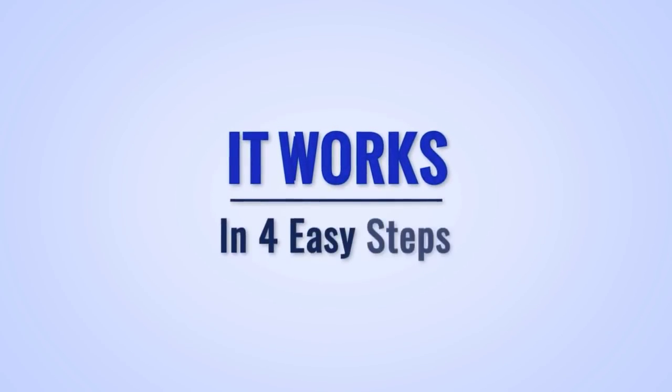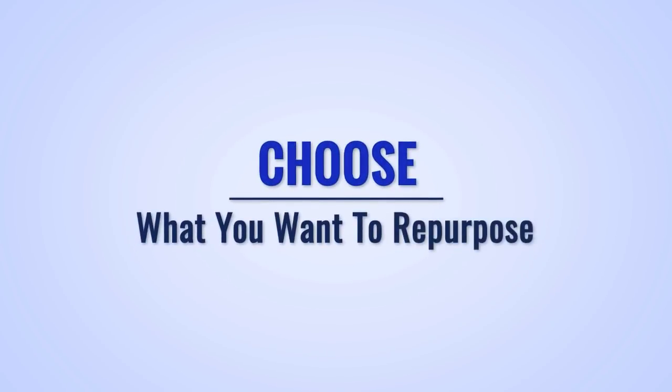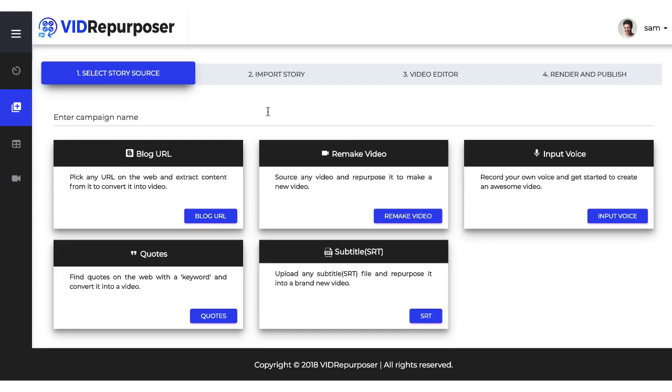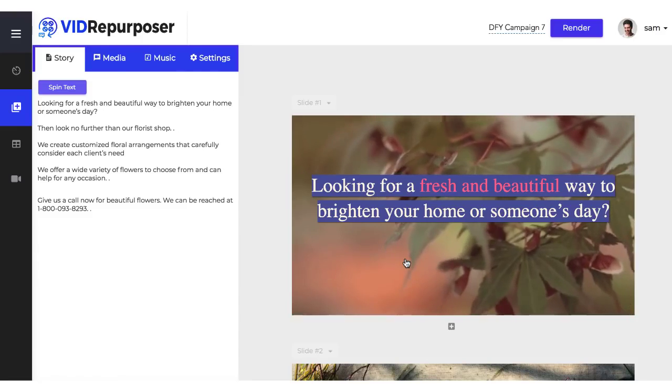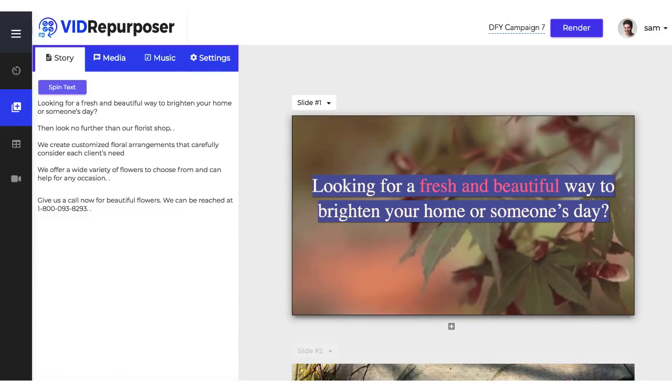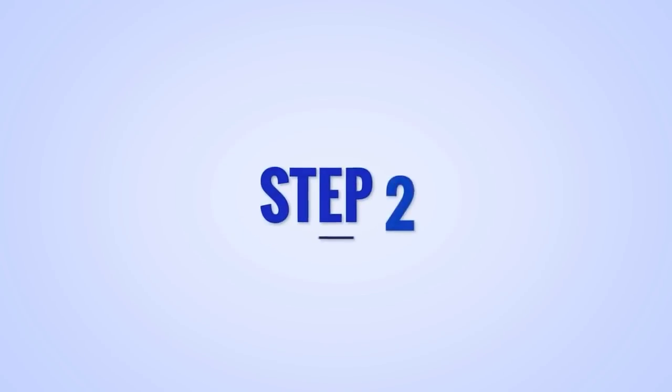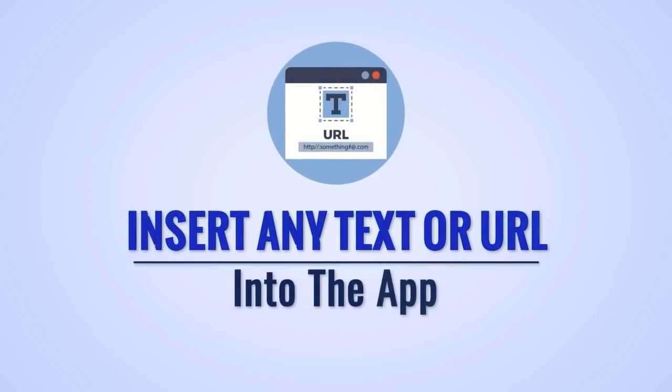It works in four easy steps. Step one: Choose what you want to repurpose. Choose whether you want to repurpose a YouTube video, a blog URL, text, spoken audio, or one of Vid Repurposer's seven done-for-you local niche templates to create a new video.